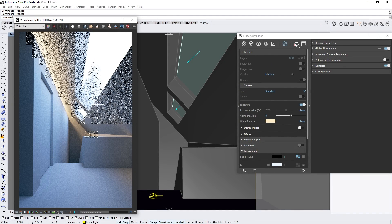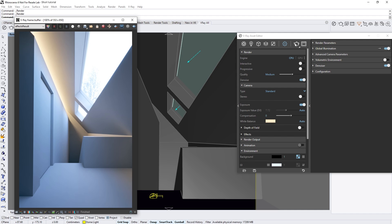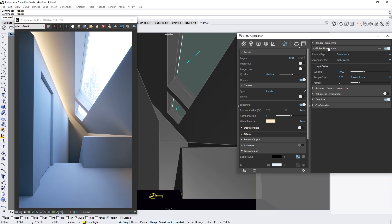Keep in mind that in order to benefit from the auto exposure and auto white balance features, you need to be rendering in production mode rather than interactive mode. The light cache secondary GI solution also needs to be selected as the light cache phase is used to calculate the exposure and white balance.